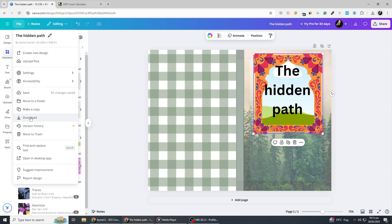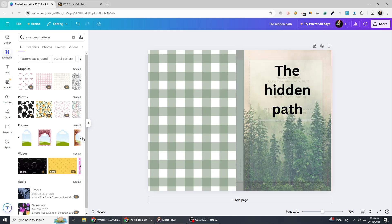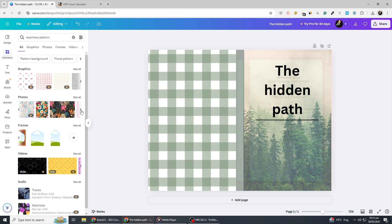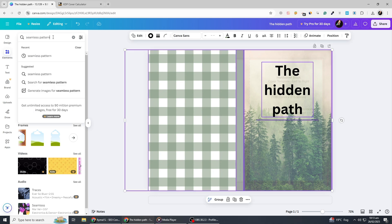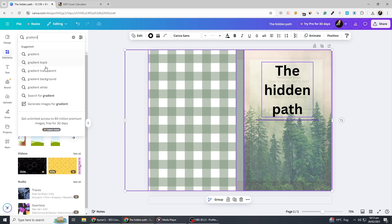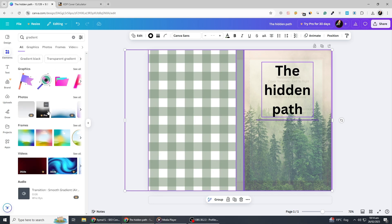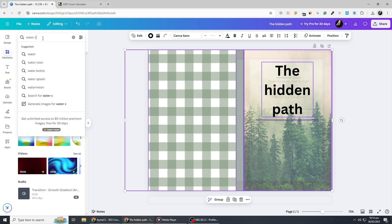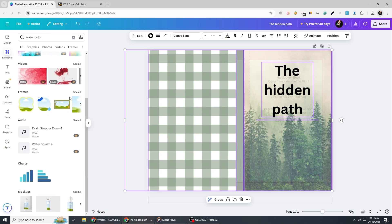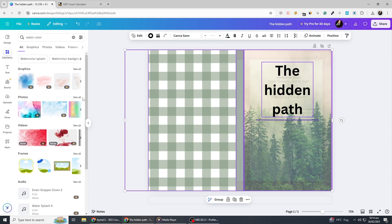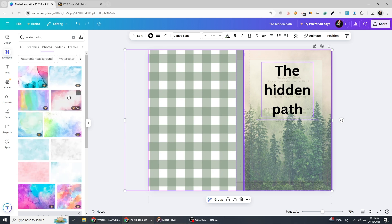If you want to take your design to the next level, consider experimenting with Canva's advanced tools. For example, you can use the Gradients tool to create smooth colour transitions. Simply search for gradient under Elements, choose one that suits your design, and adjust its transparency to blend with your background. Another way to enhance your cover is by adding texture overlays. Search for watercolour or paper texture in Elements and place them over your design with a reduced opacity. This will give your book cover a more professional and unique feel.